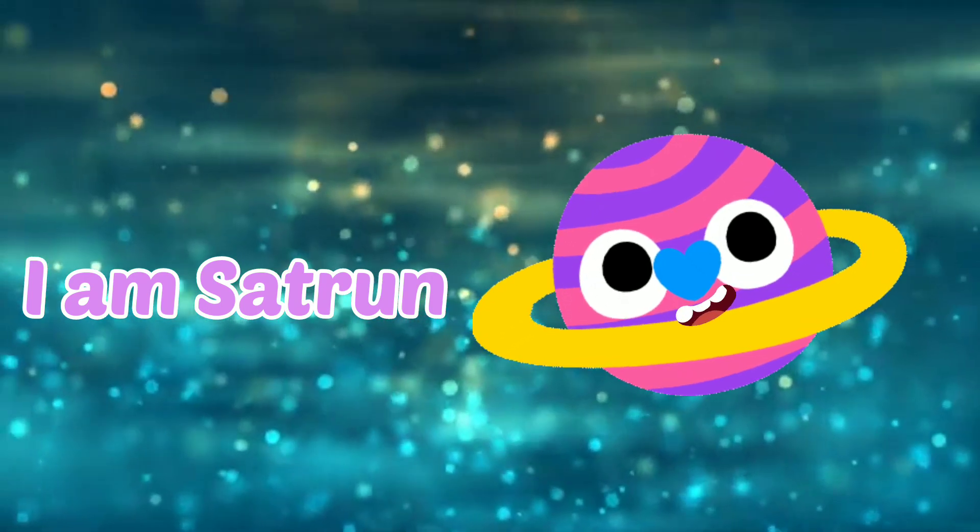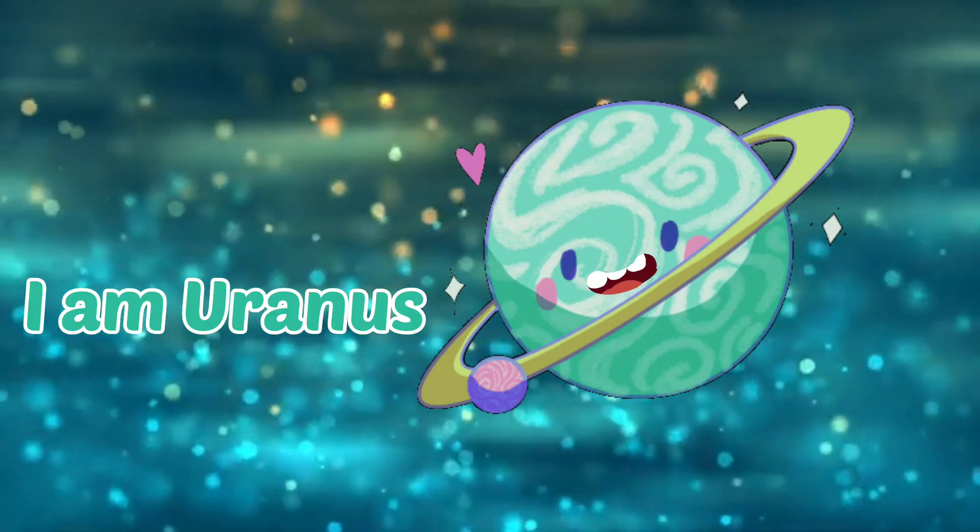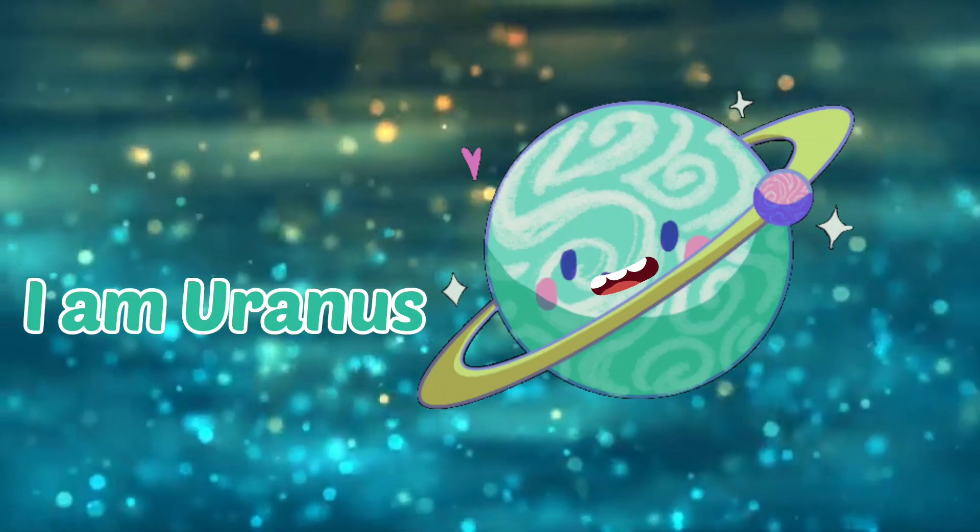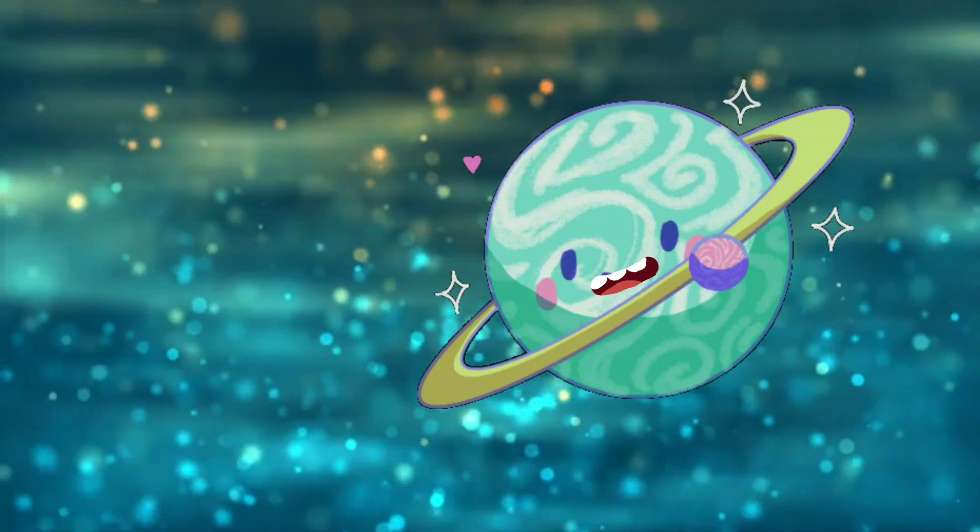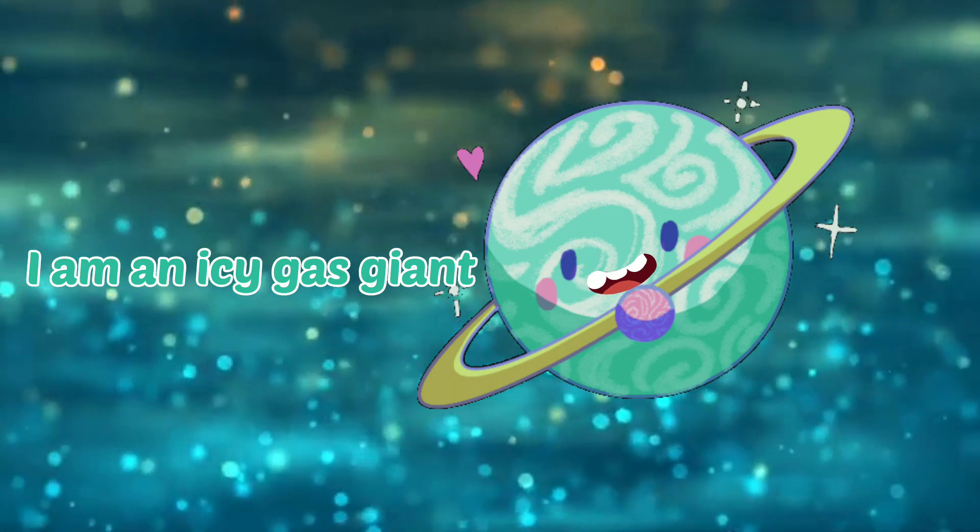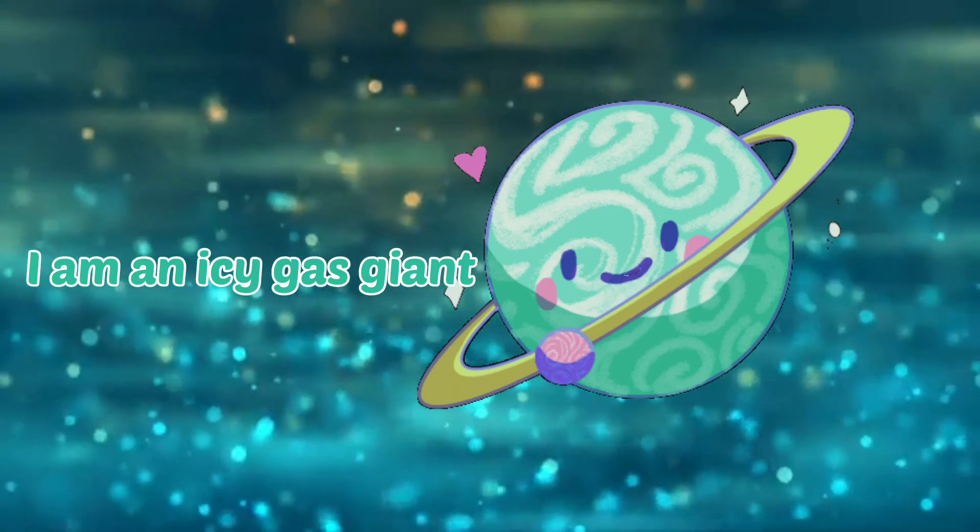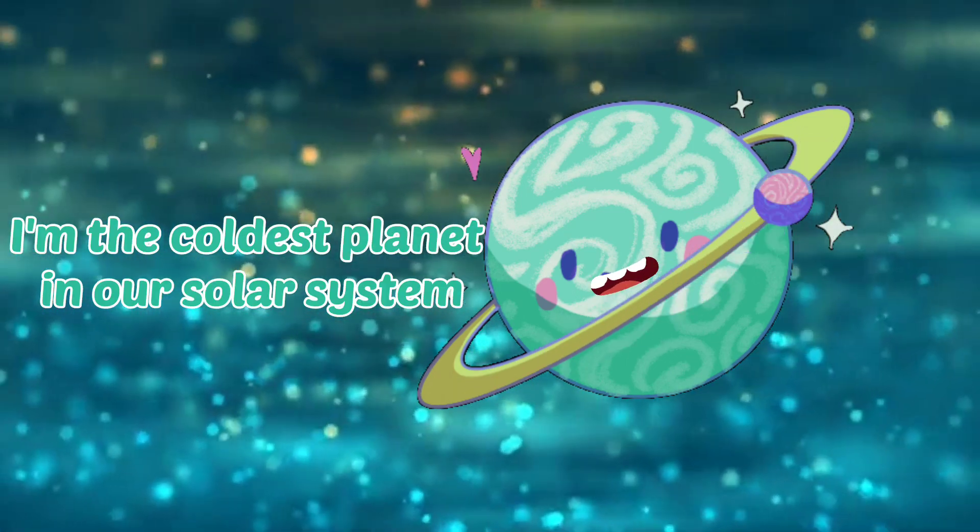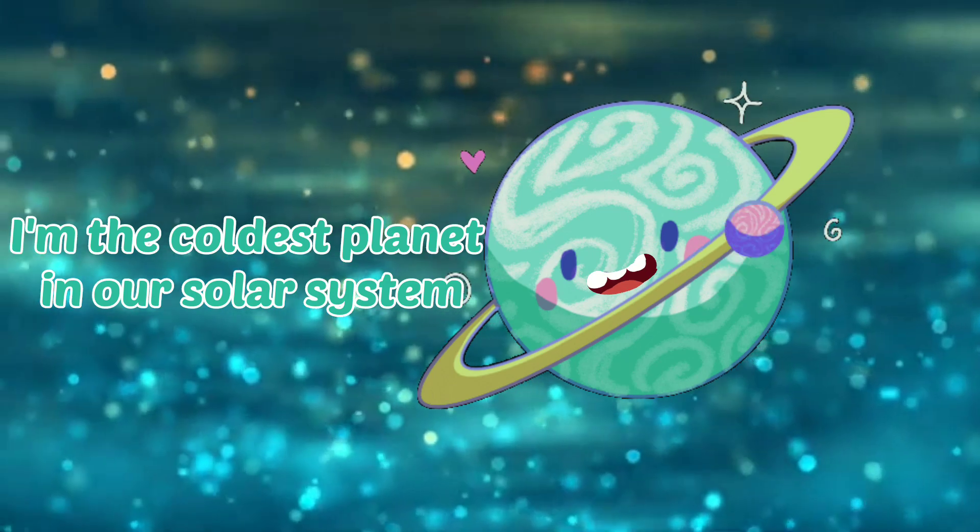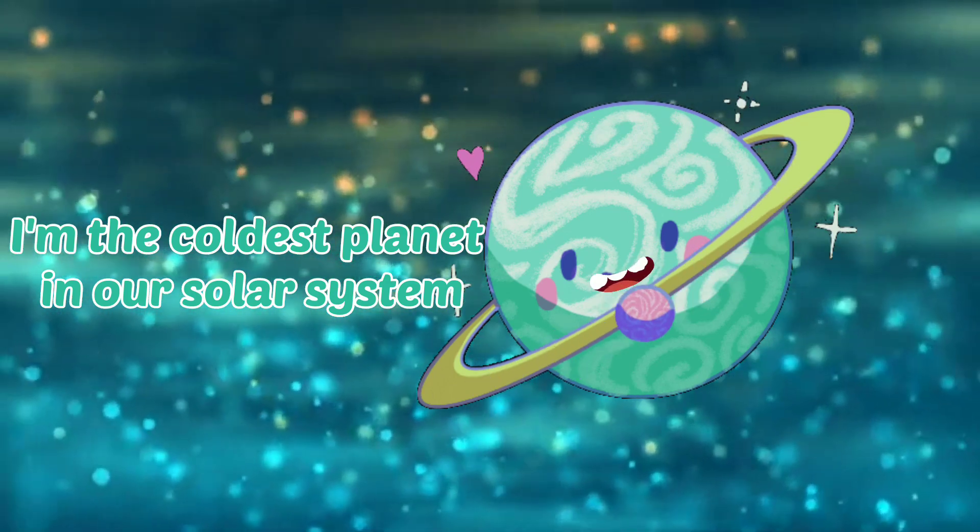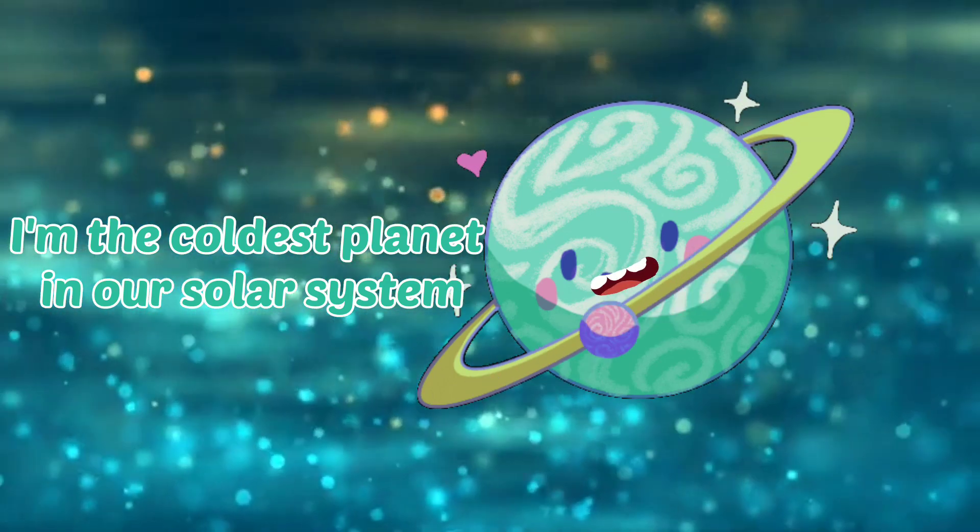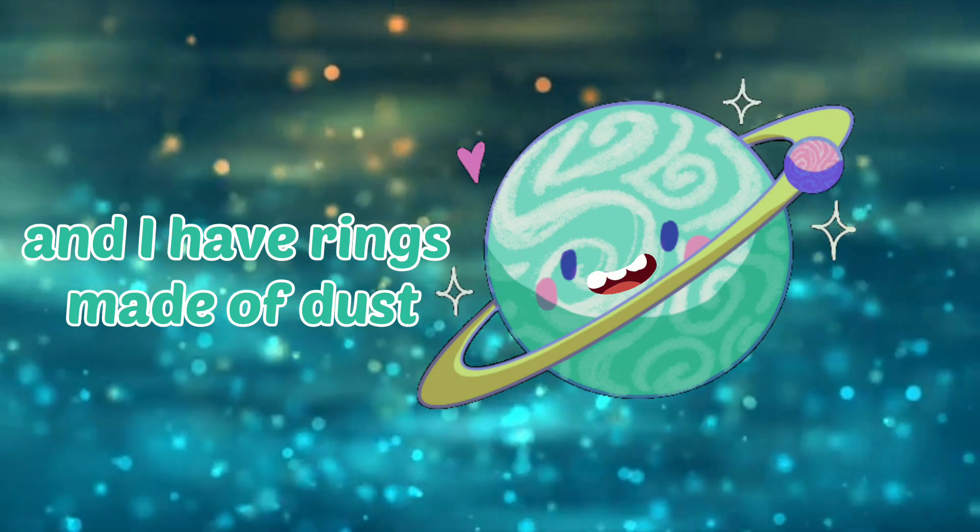I am Uranus. I'm an icy gas giant. I am the coldest planet in our solar system, and I have rings made of dust. I am Uranus.